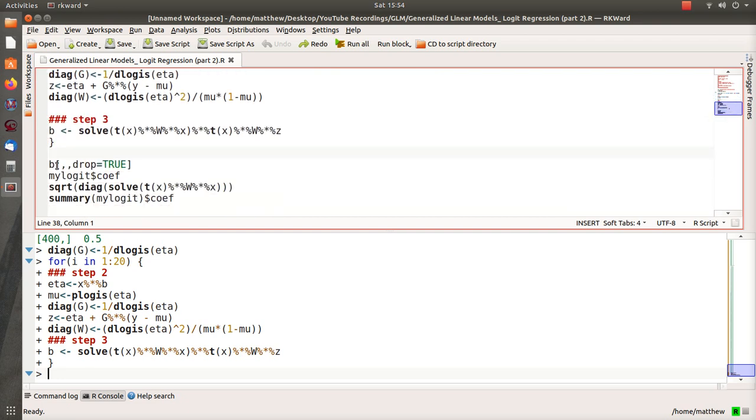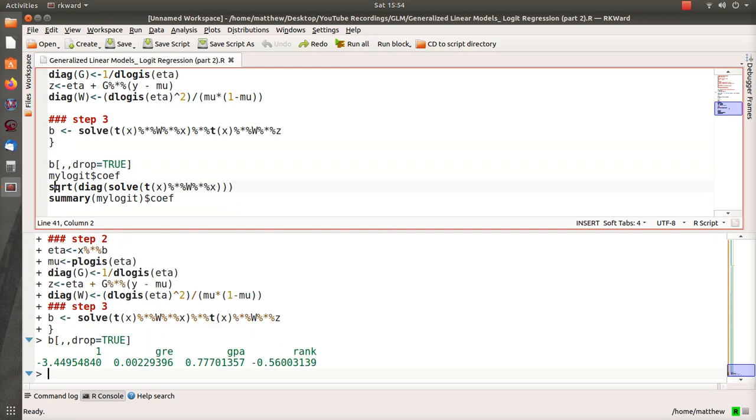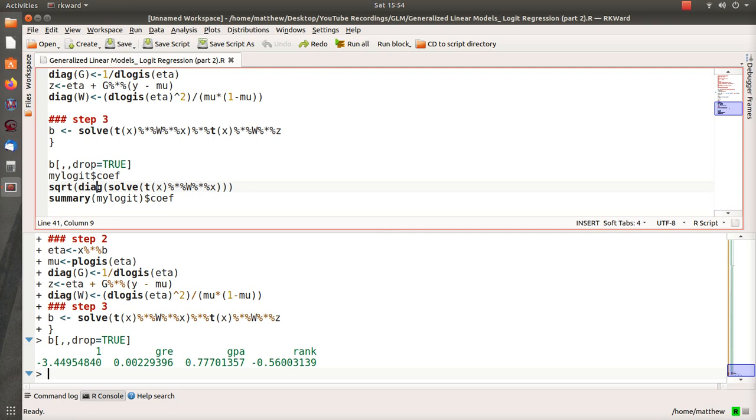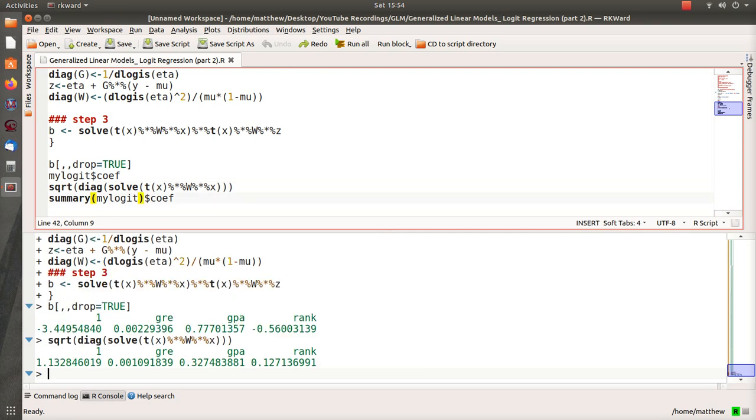So now this is our estimate for our betas, and this is an estimate. It turns out that this piece right here ends up being the covariance matrix for our betas, and the standard errors for our betas are the diagonal elements of that squared. So that's what this piece does—it's finding the standard errors of our betas. I skip this step because that would just print out the beta coefficients that we compare with B.